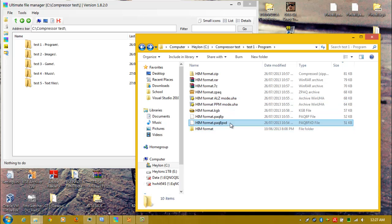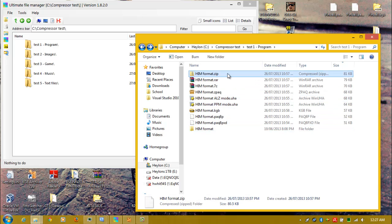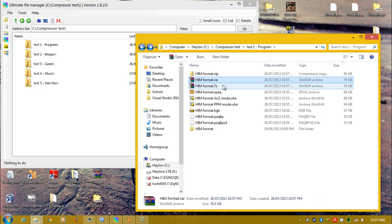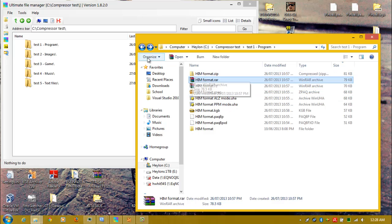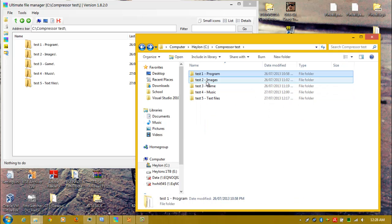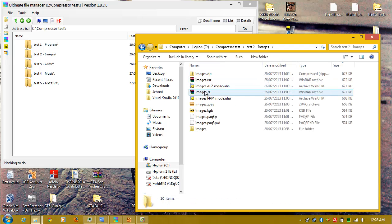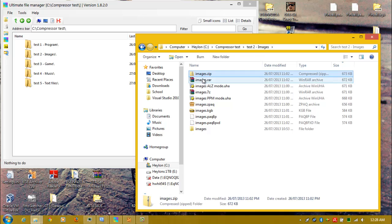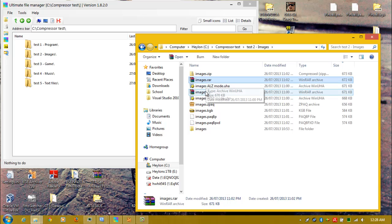That's the first test. Zip comes last. RAR, which provides moderate compression, is pretty decent. Images: zip still in last place, RAR still second last.